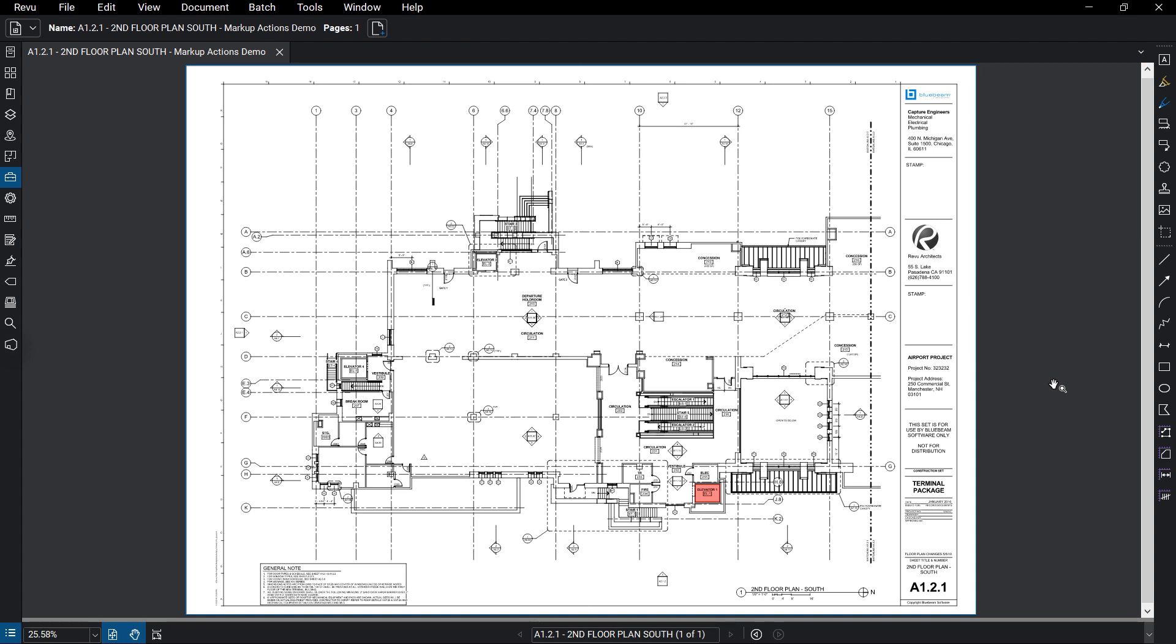You can add a variety of actions to a markup, such as making a markup jump to another page within the document, link to another document altogether, open a folder, or other operations.